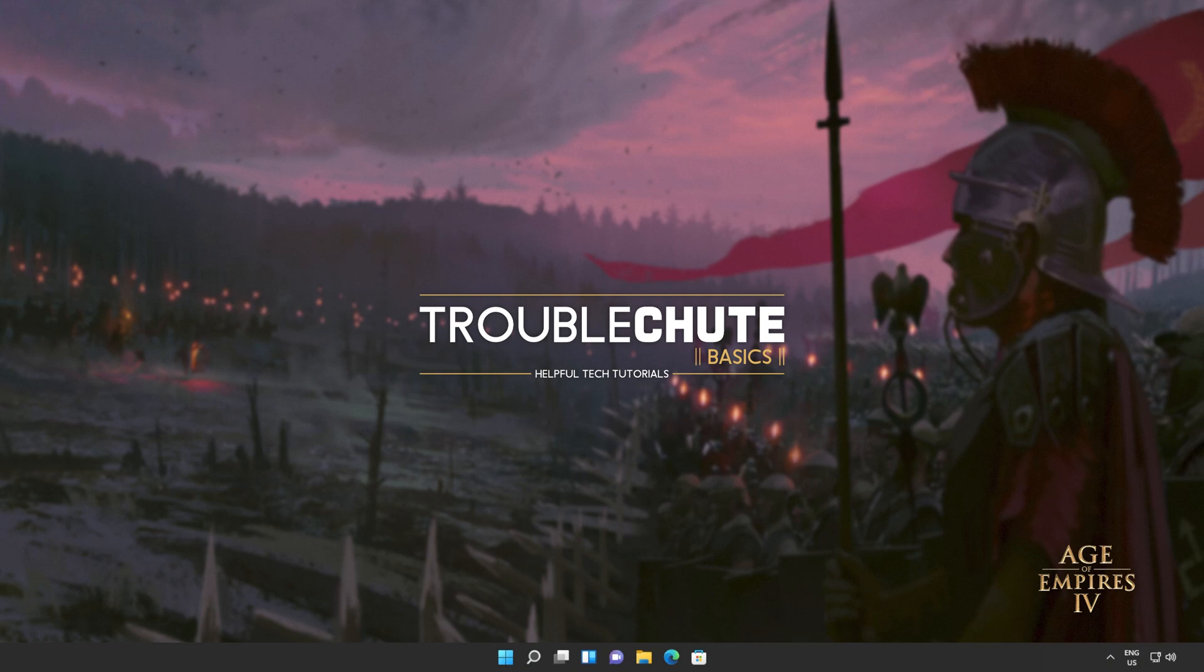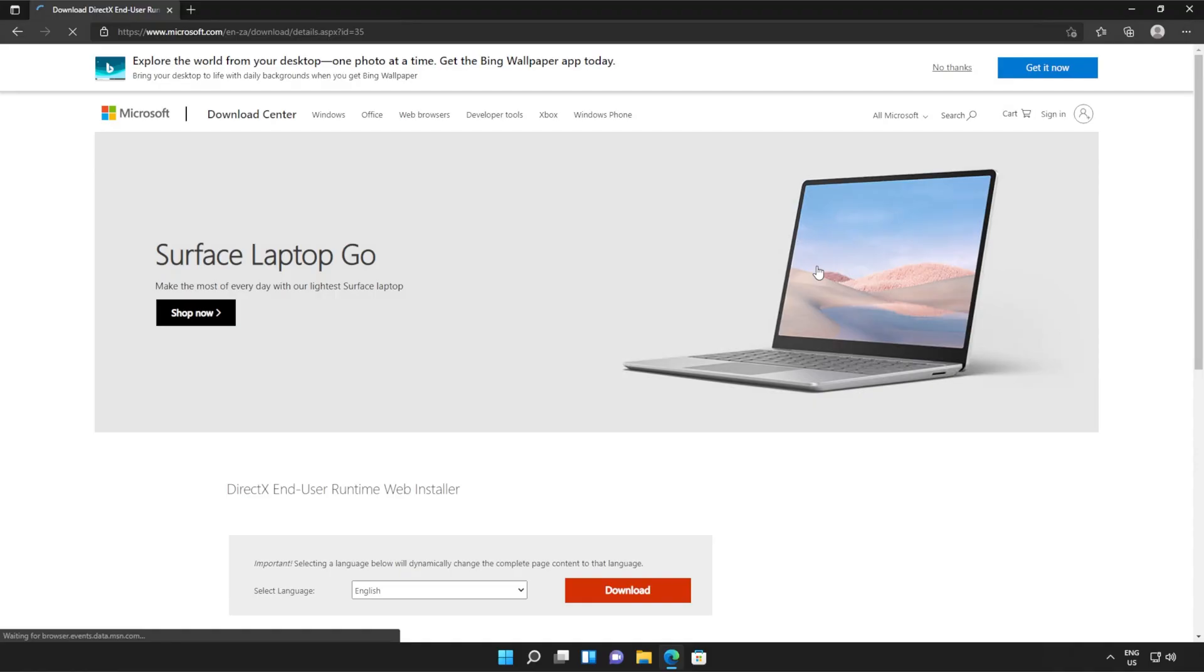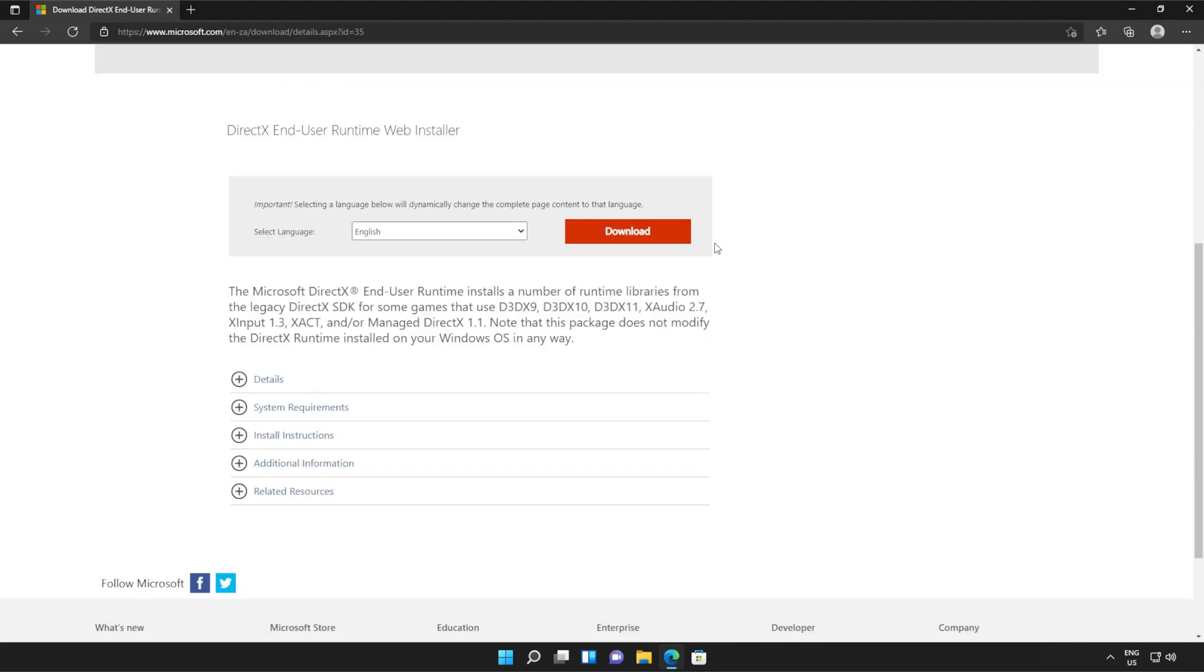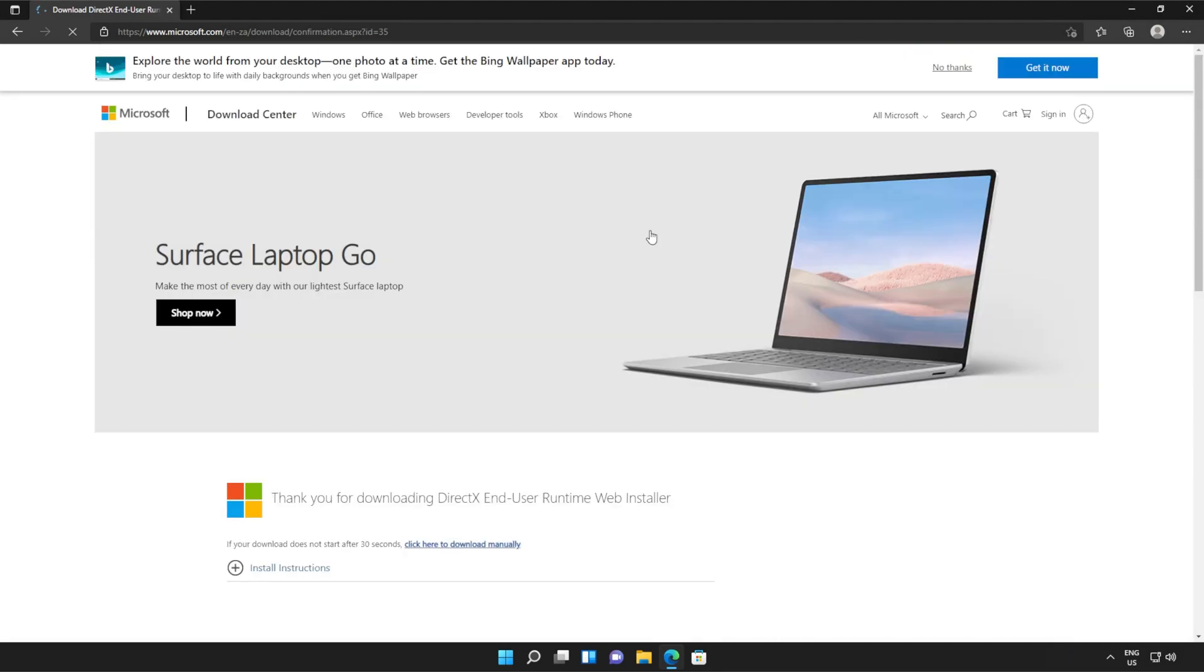Anyways, with that warning out of the way, let's go ahead and download the installer to fix this error. I'll open up the link in a browser. You'll find it in the description down below. You should see a page that looks something like this. Simply scroll down and click the orange download button.